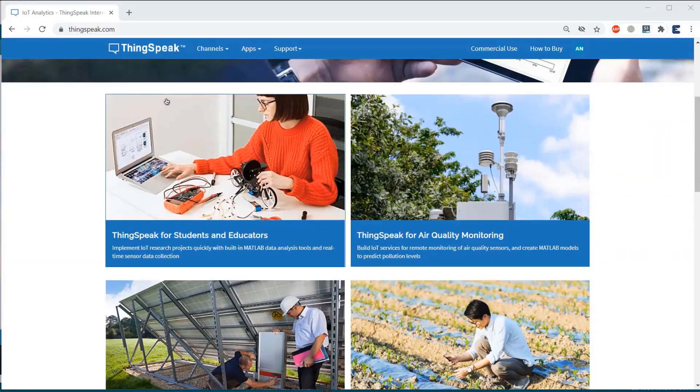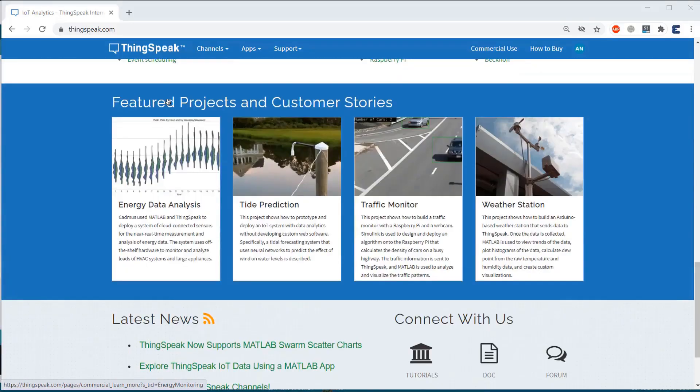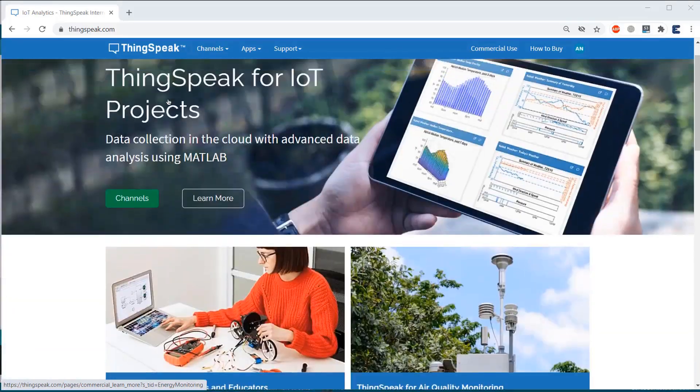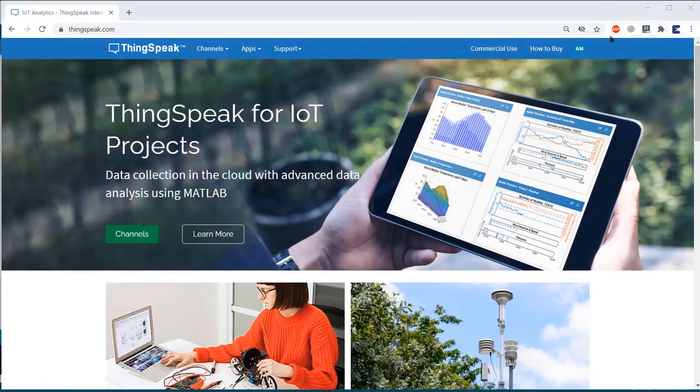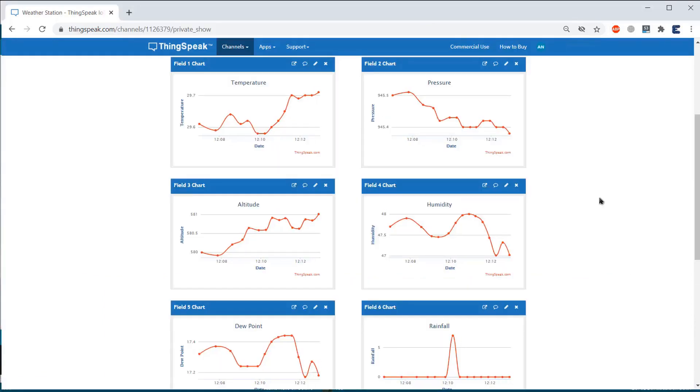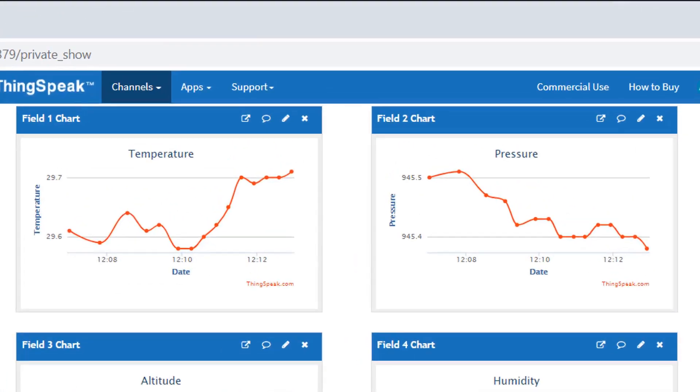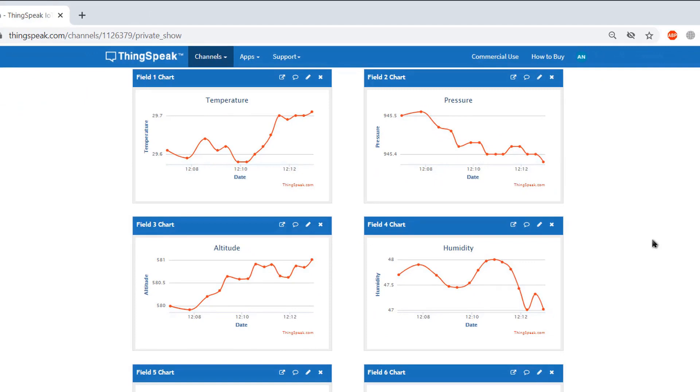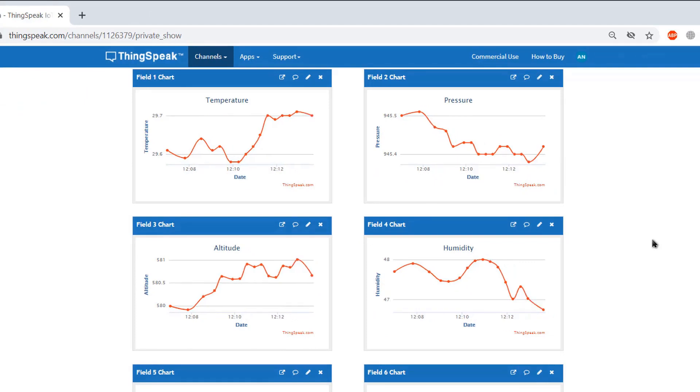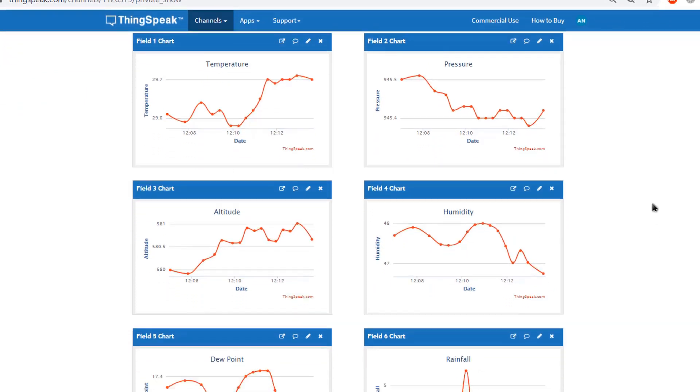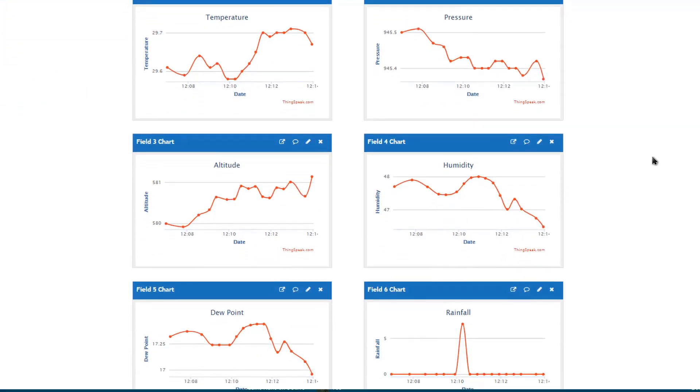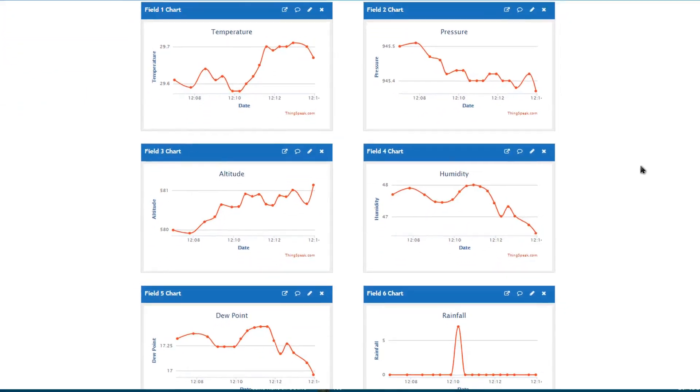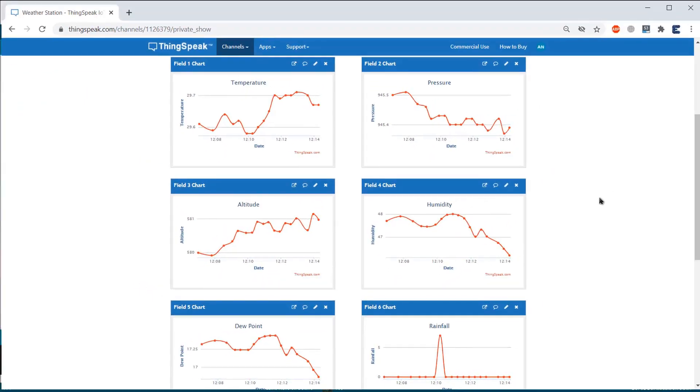The second way to monitor the weather station data is the ThingSpeak server. The ThingSpeak server is free. You can simply sign in and configure the dashboard to monitor the data in graphical format. This is the best way to collect and store the weather station data online.